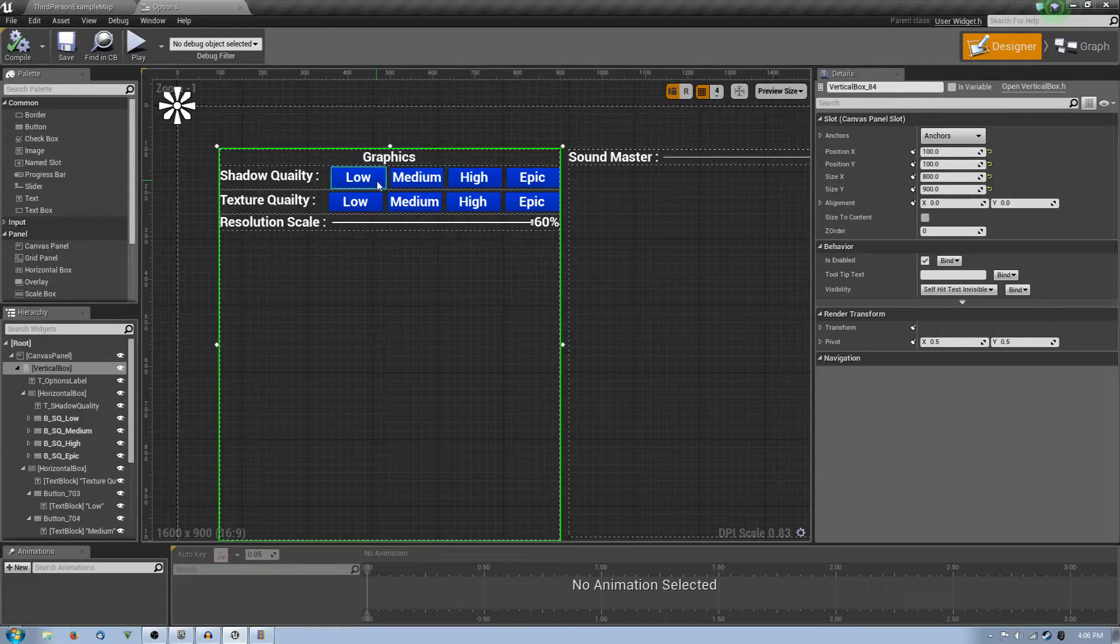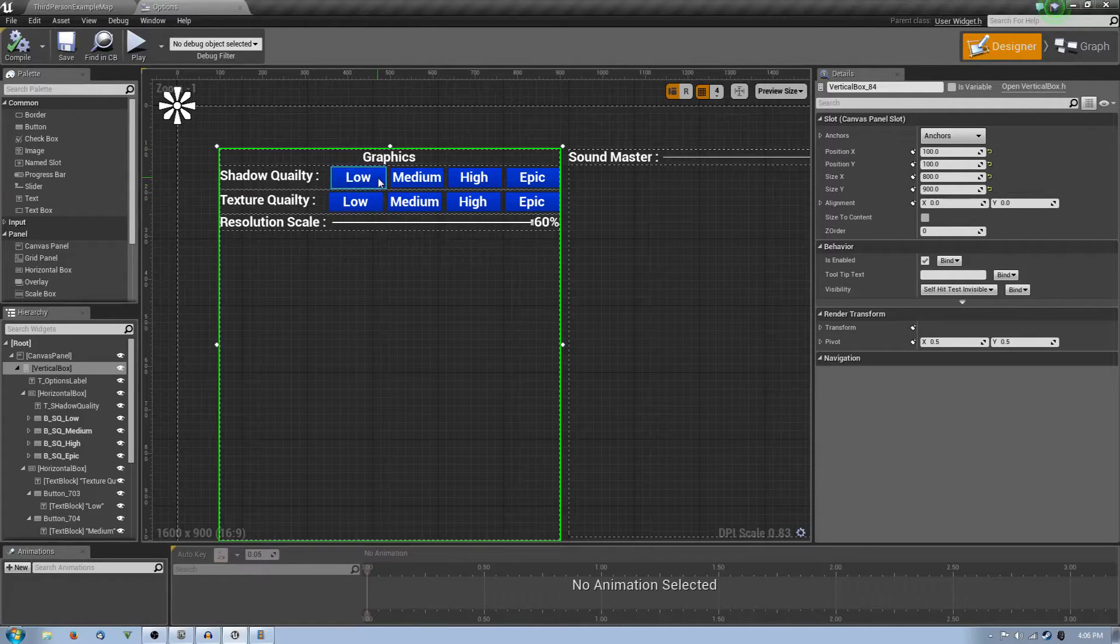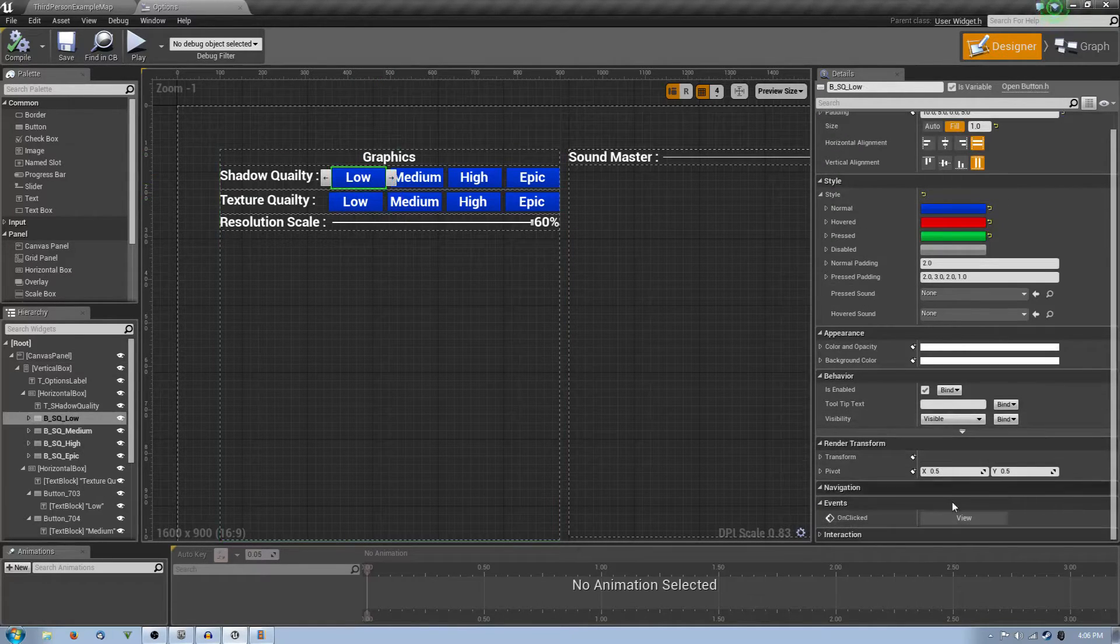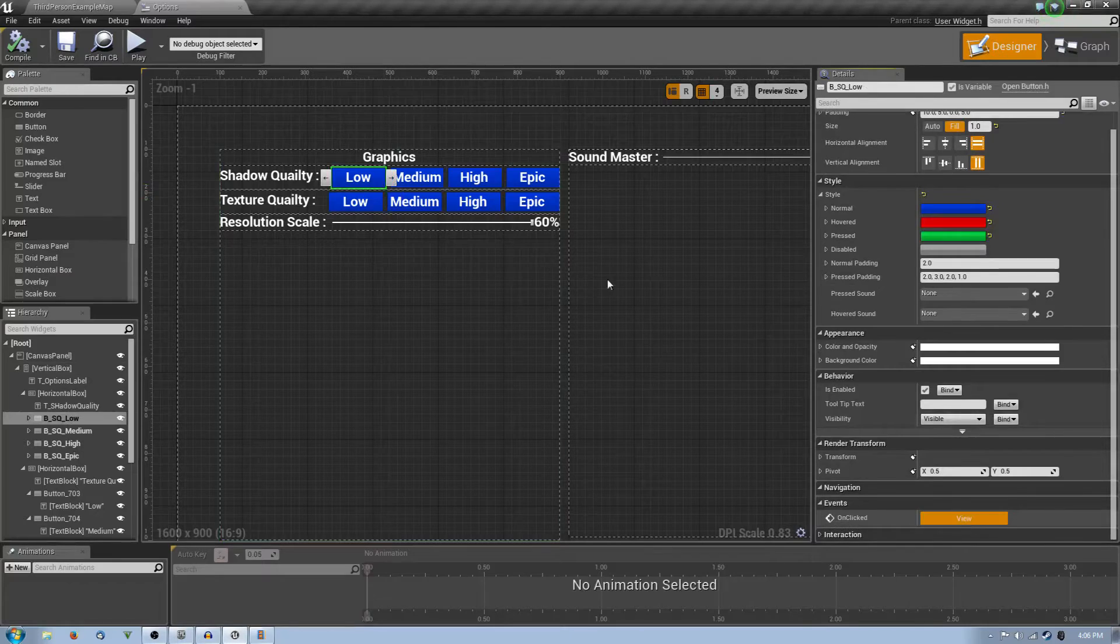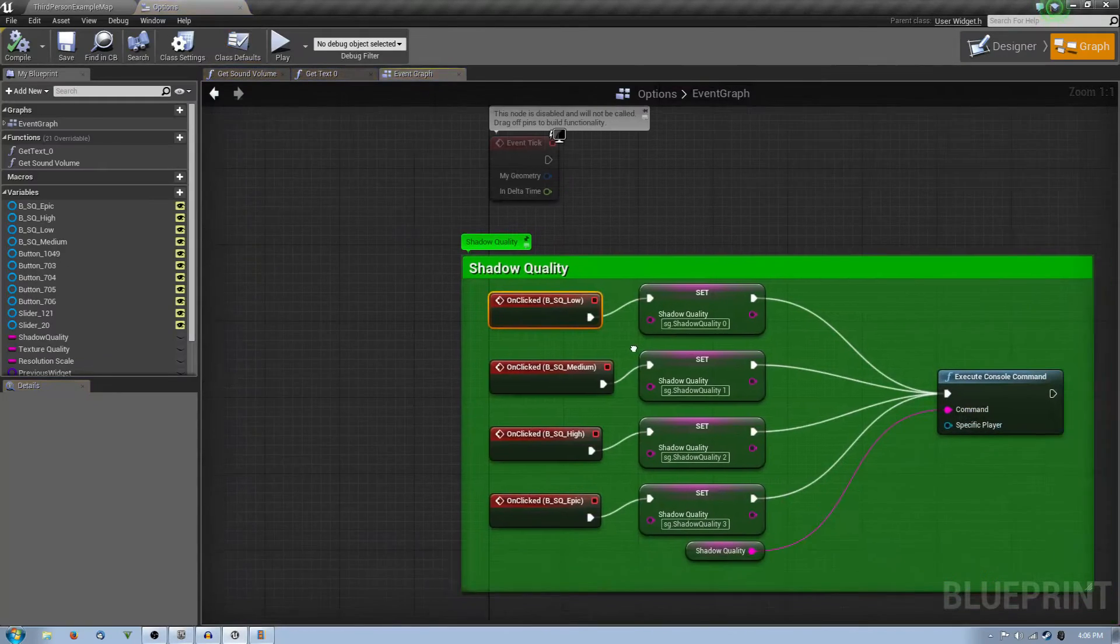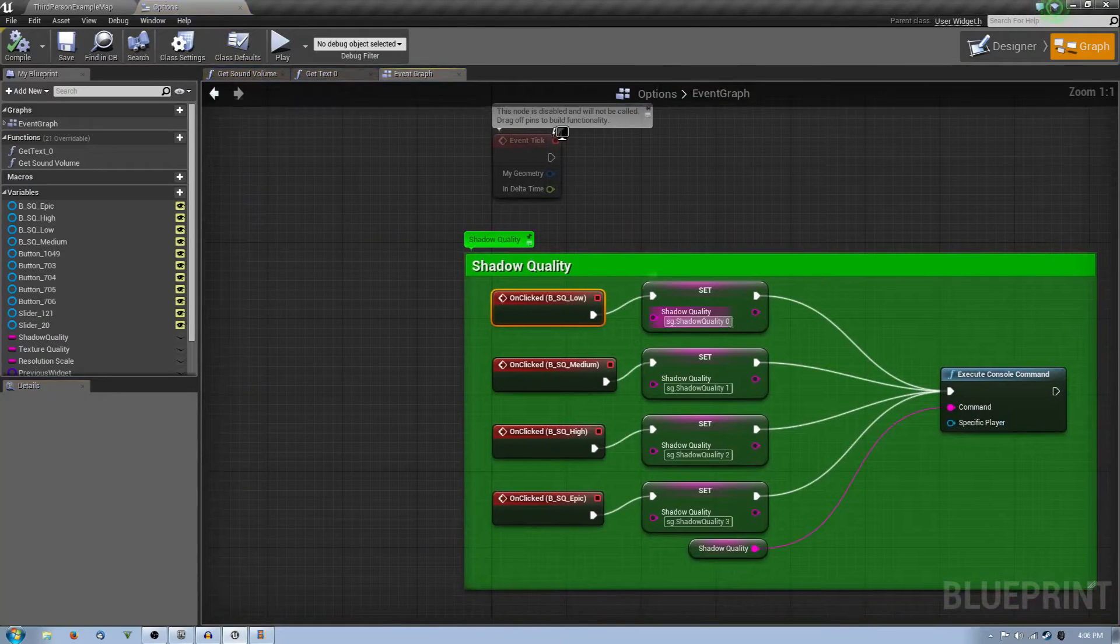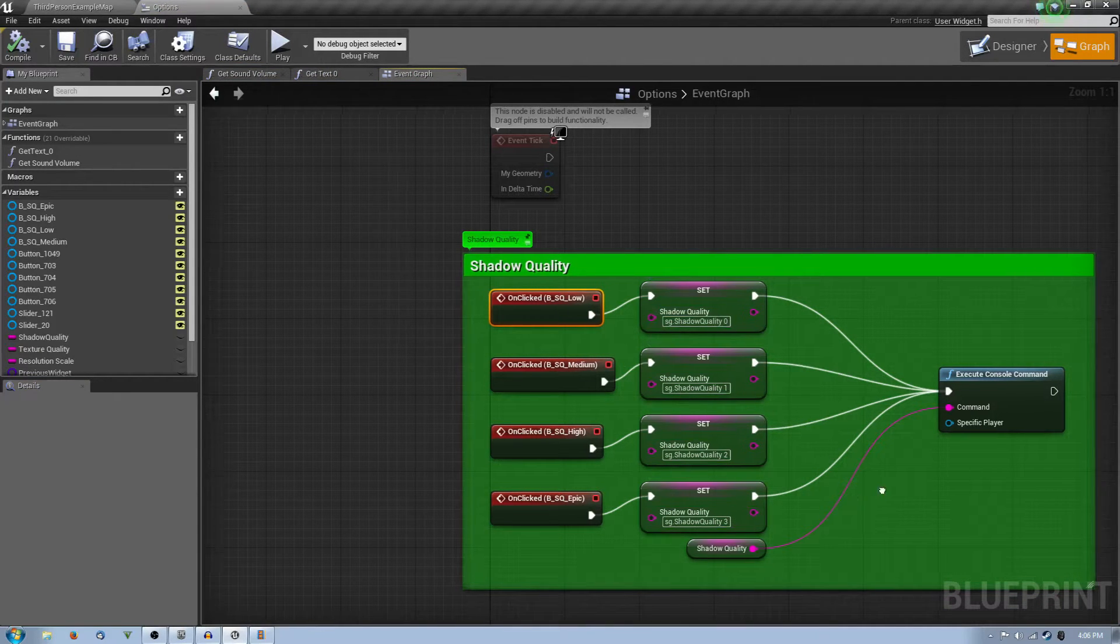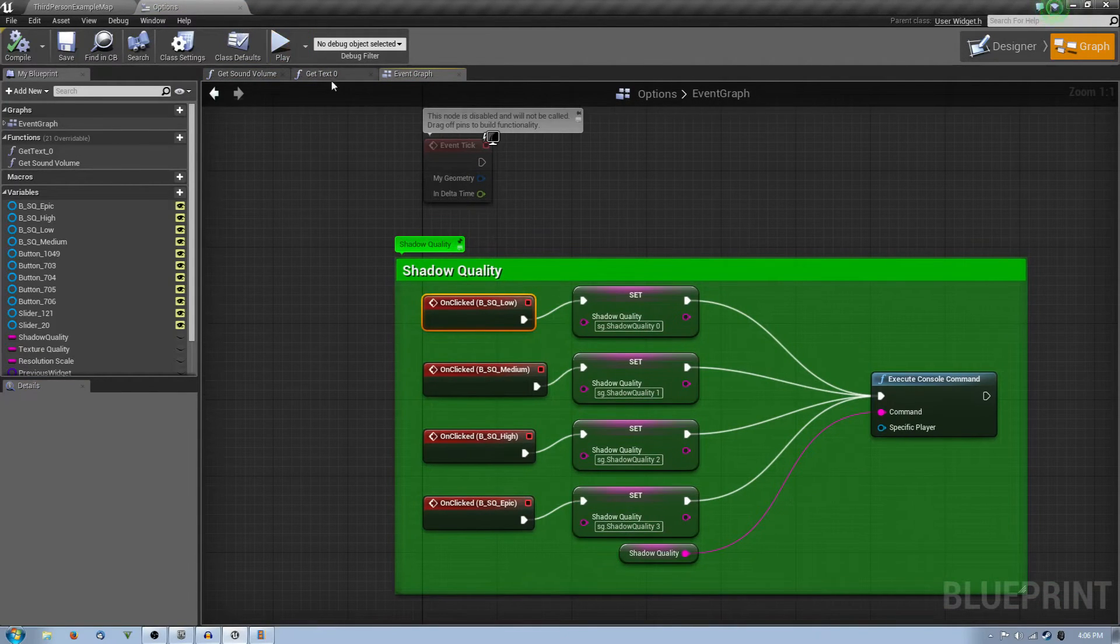If you click these, they change the shadow quality, they change the texture quality. Now how these commands work is they actually use a number of 0 for off or low, 1 for medium, 2 for high and 3 for epic.